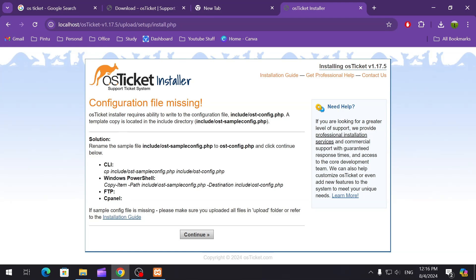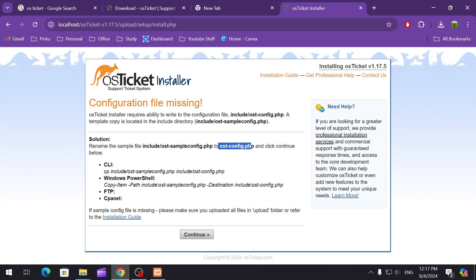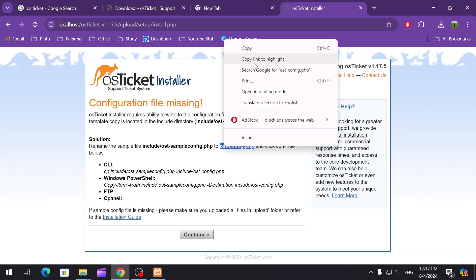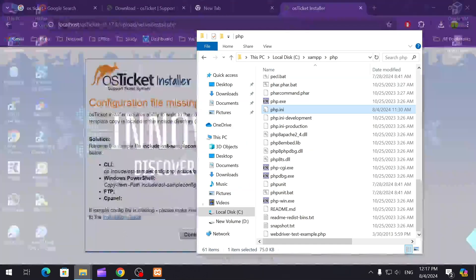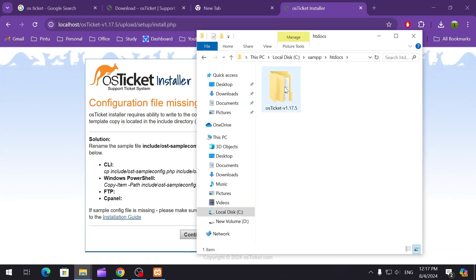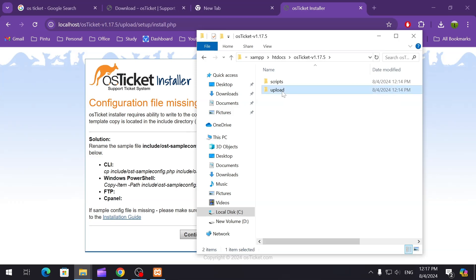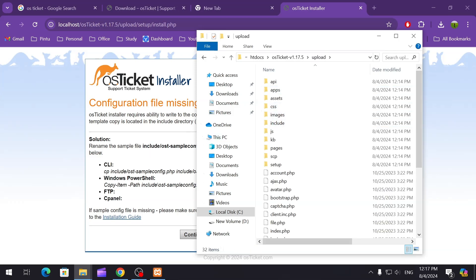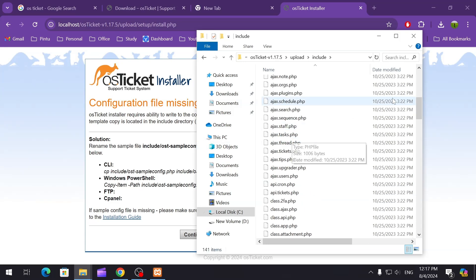It's saying the configuration file is missing. The osTicket installation requires the ability to write a configuration file, which is located at a specific path — it gives us the solution: just rename the sample file. We are going to rename the ost-sampleconfig.php file. Let's go to the C drive, then XAMPP, then open the folder we loaded. It says the file is under the include folder, so open it and find that file.